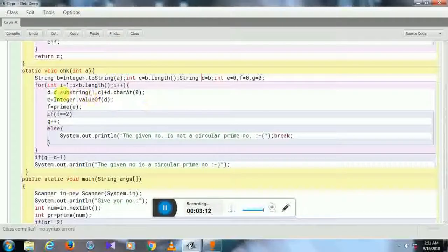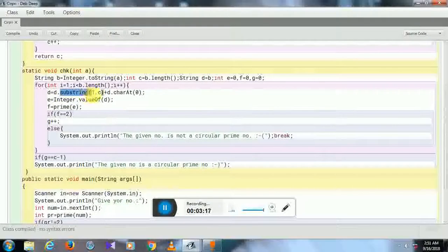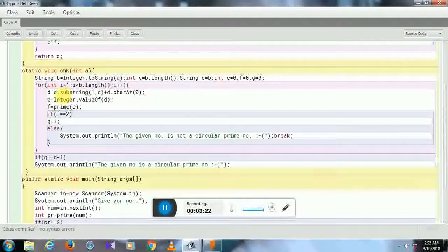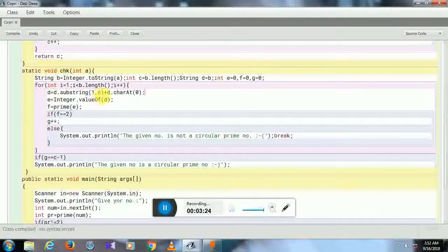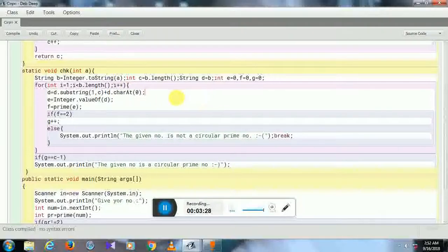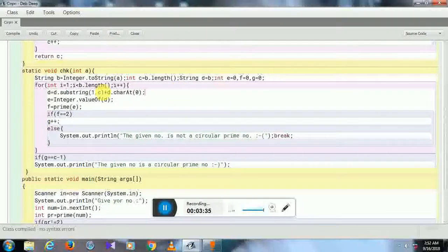continuously. Substring 1 comma C—the substring is used to take out a part of a string. I have taken out the part from position 1 to the length. If 197 is given, position 1 is the positional value of 9, and C points to 7.